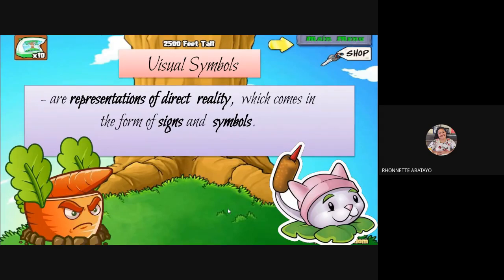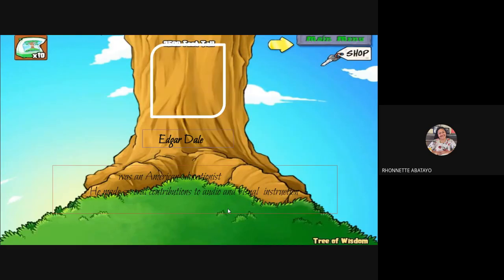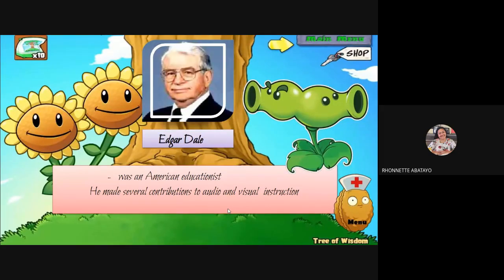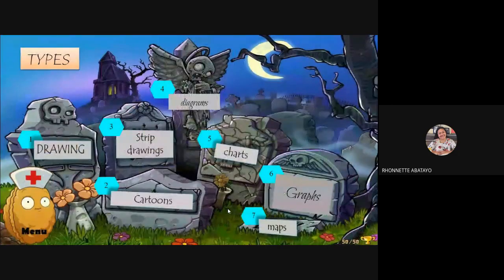We have several visual symbols according to American educators, who mentioned that we are made of a lot of contribution with the audio, the visual, and everything in visual instruction. So as a teacher, it's very important that you give some sketch — either freehand sketch or pictures — in your lesson. We will focus more on the seven types of visual symbols.